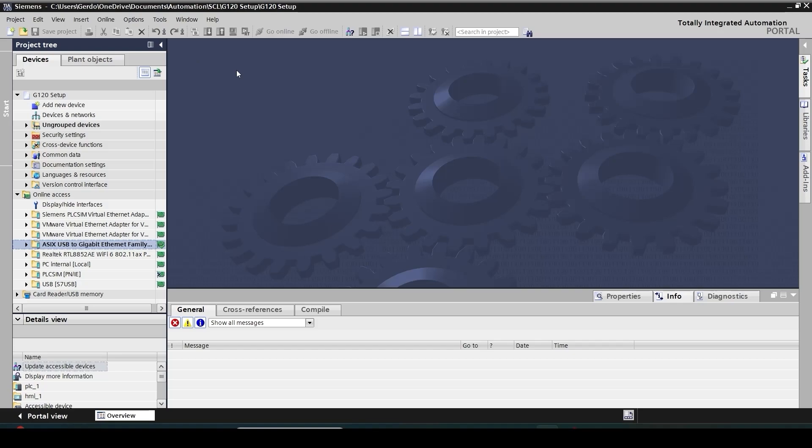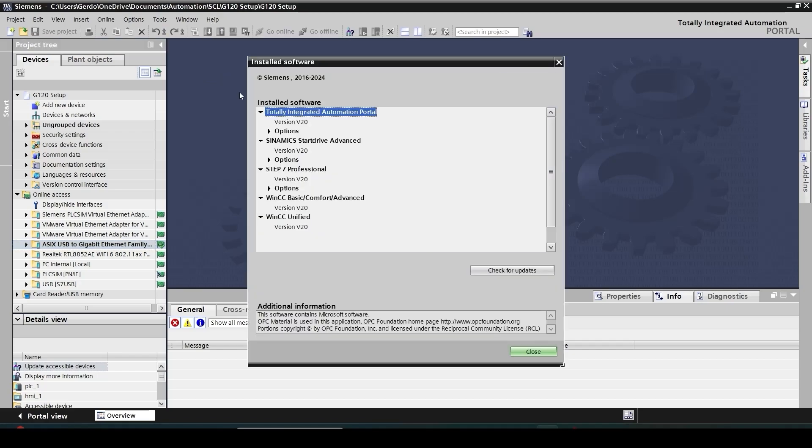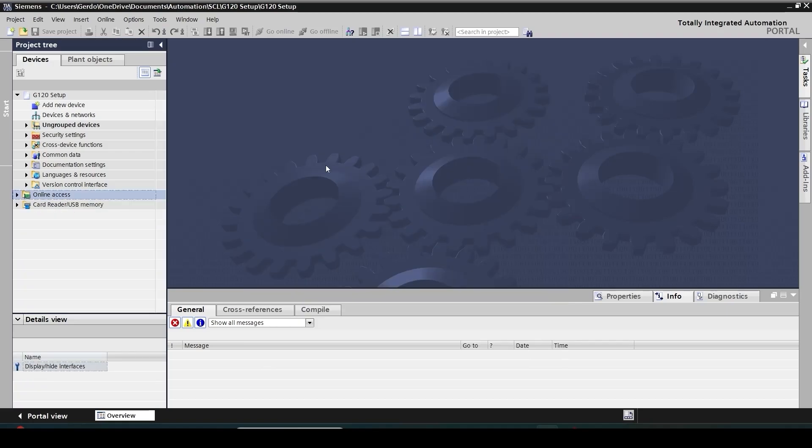Here I have my TIA portal open and I've already installed my Sinamics Startdrive. That's the tool you need for commissioning, configuration and testing the drive. You can check in your installed software if the Sinamics Startdrive has been installed. Right now my drive has been mounted and wired to my induction motor but it doesn't have any setting, and my PLC is connected to my drive via Ethernet port.